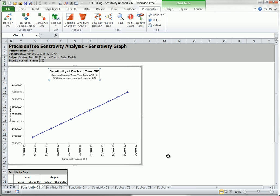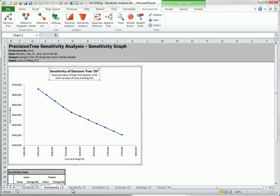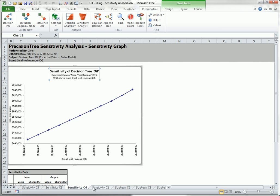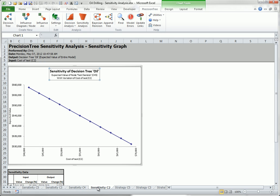You will receive ten new worksheets. Each contains a graph and a table of graph data. First, there is a sensitivity worksheet for each of the four inputs.